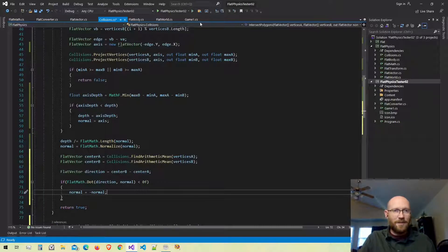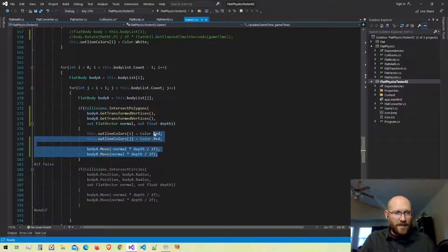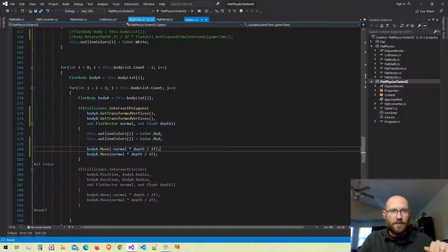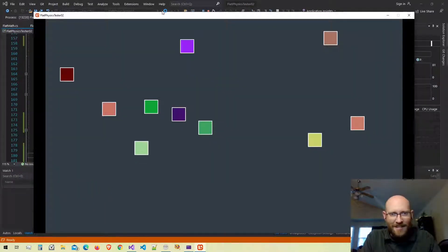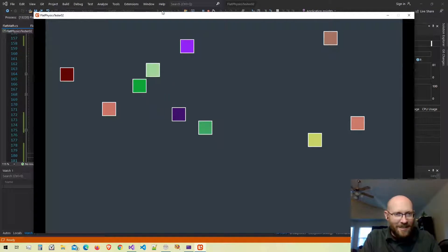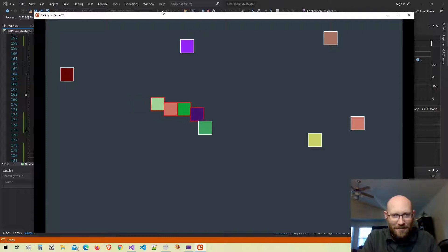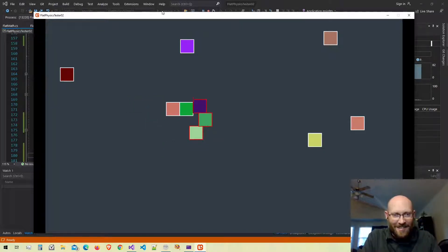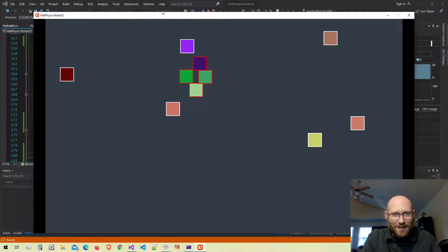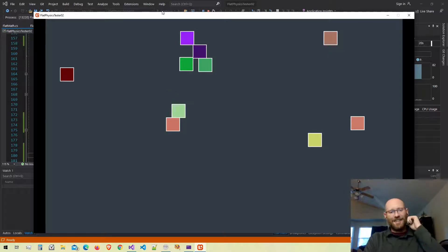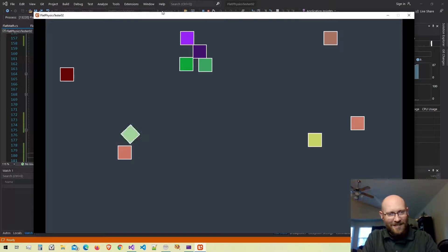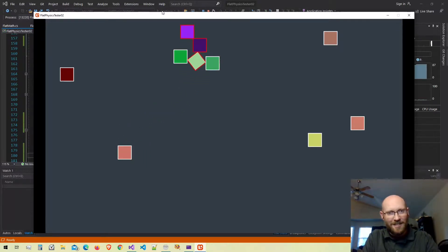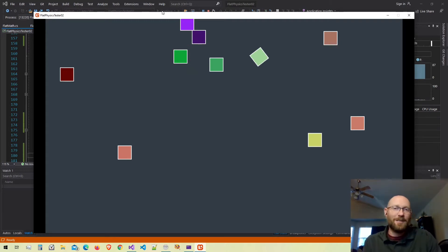That should do it for collision resolution. Back in the game class, we're moving the bodies by the correct amount and changing the outline color as well. Let's run it. It looks like it's working — that looks really good! We can stack them up and push them around. With rotation enabled too, we can go in like a wedge. That's polygon collision resolution done.